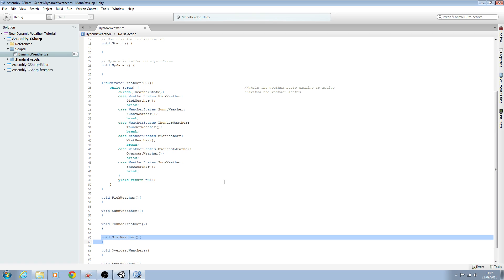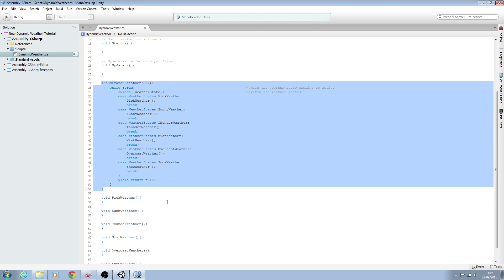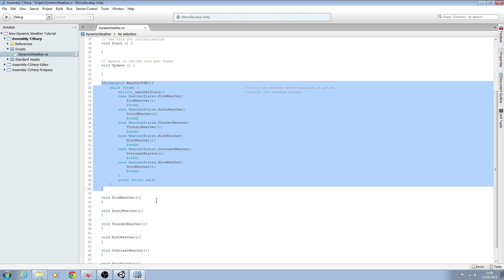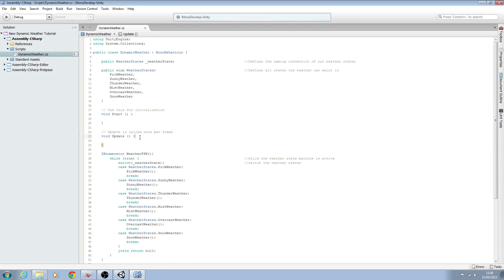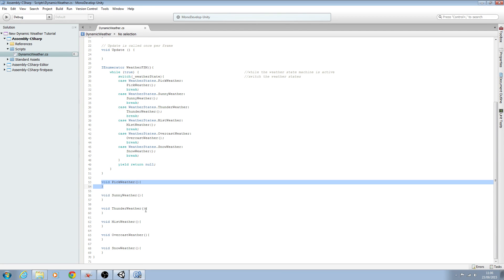Why do it this way? I thought it would be good to show you two different ways of creating switch blocks, which are basically finite state machines. I hope you enjoy learning both of these ways and enjoy this series as a whole. Until next time — when we will be creating our second switch block — please have a great day and I will see you next time.